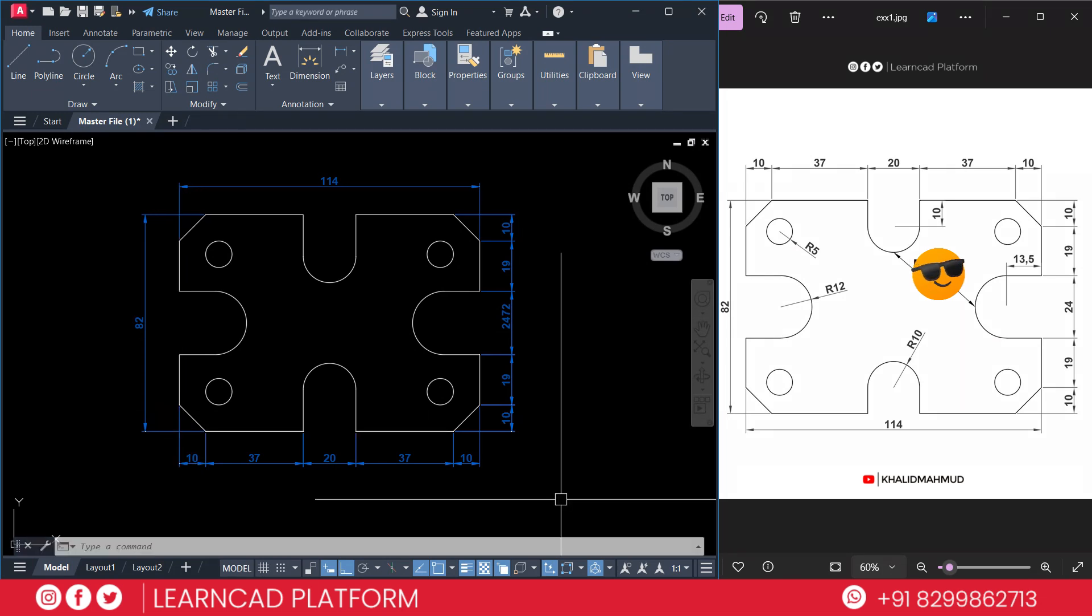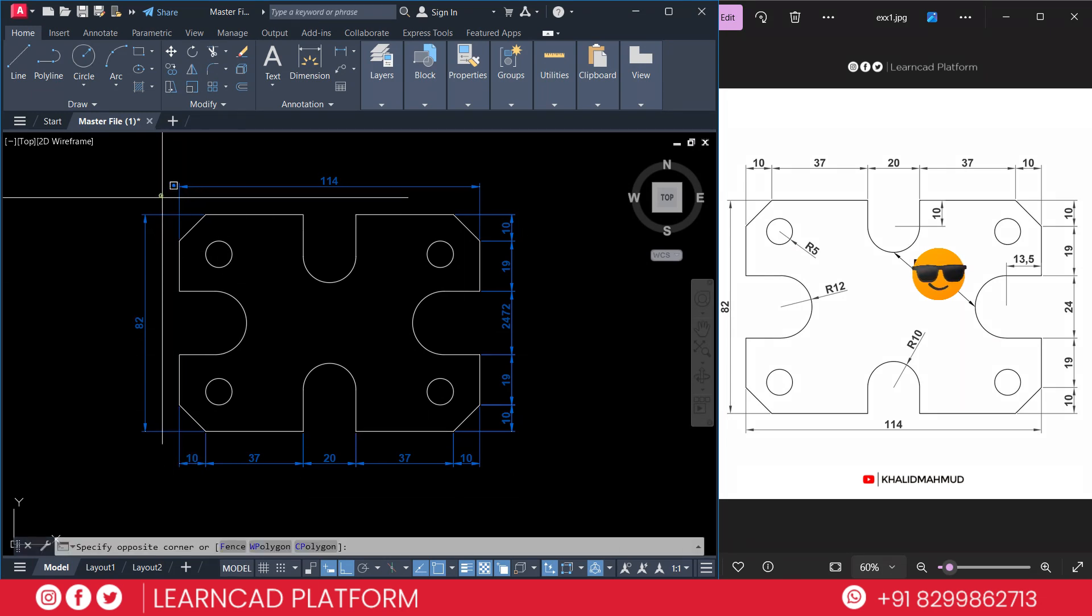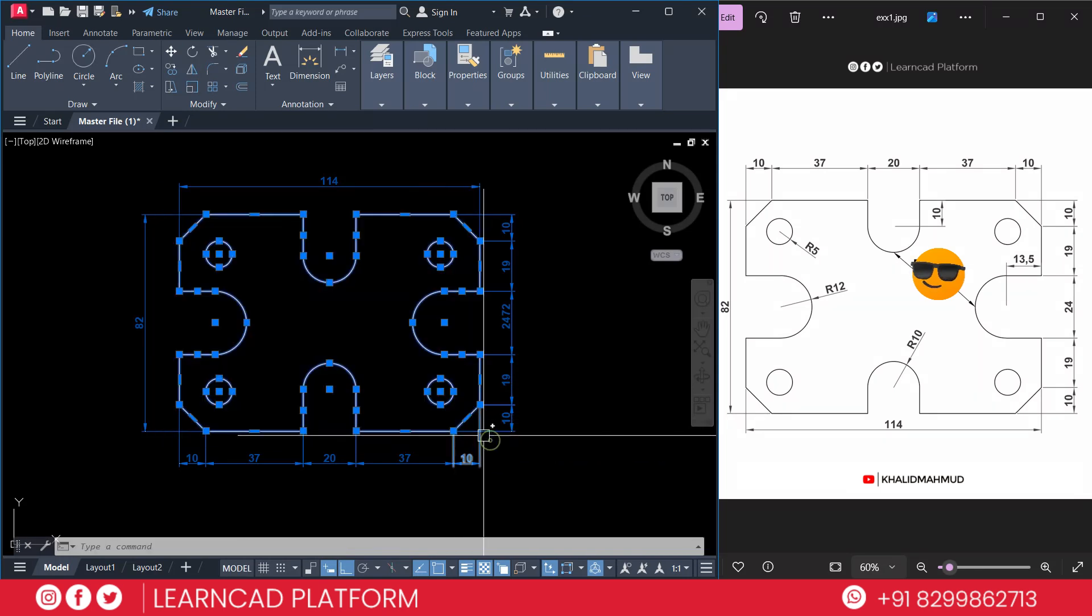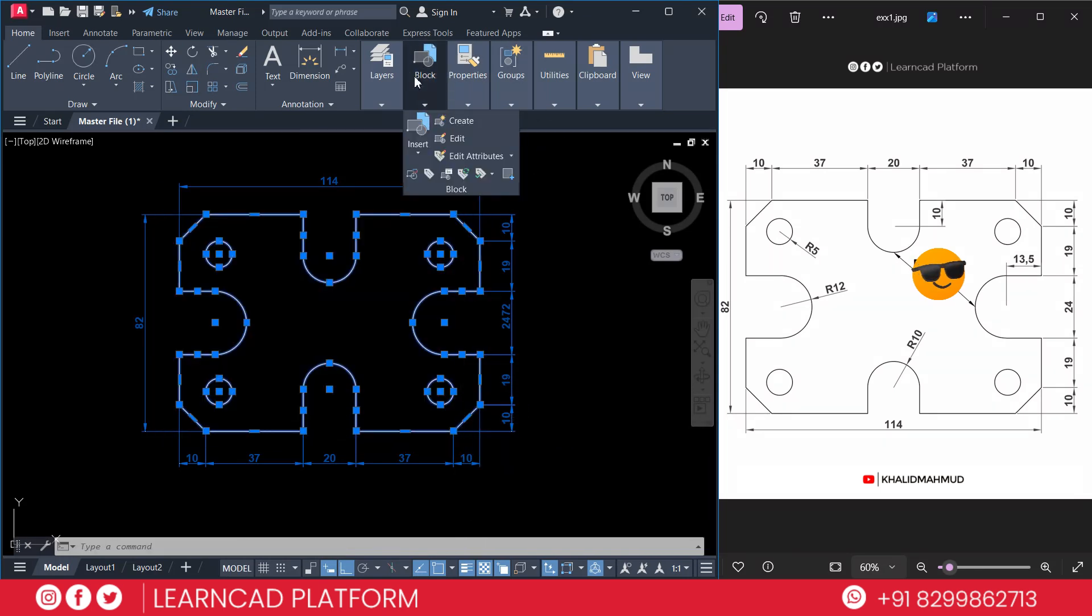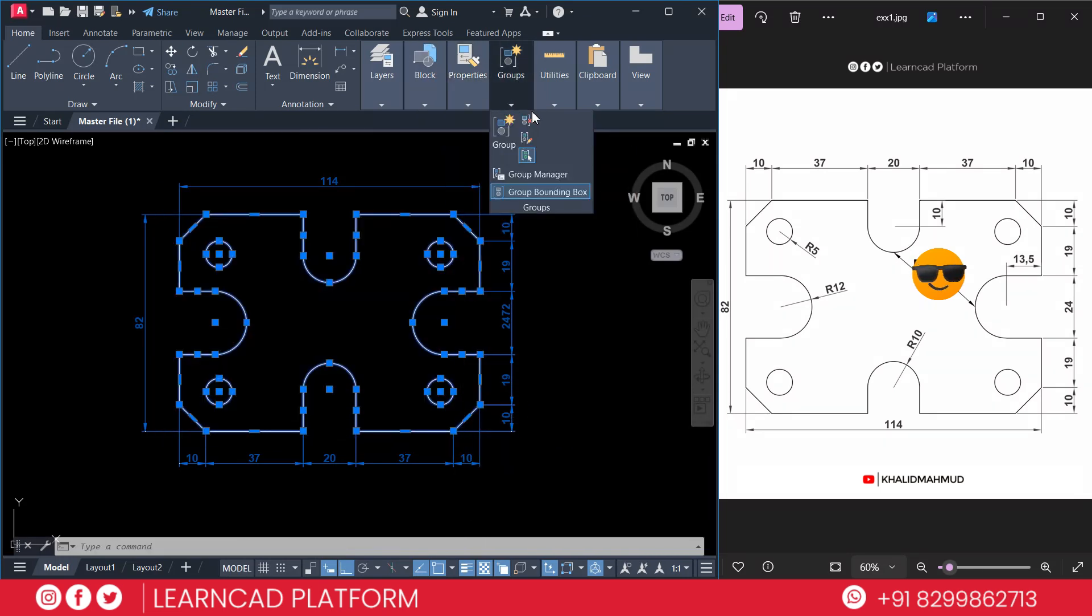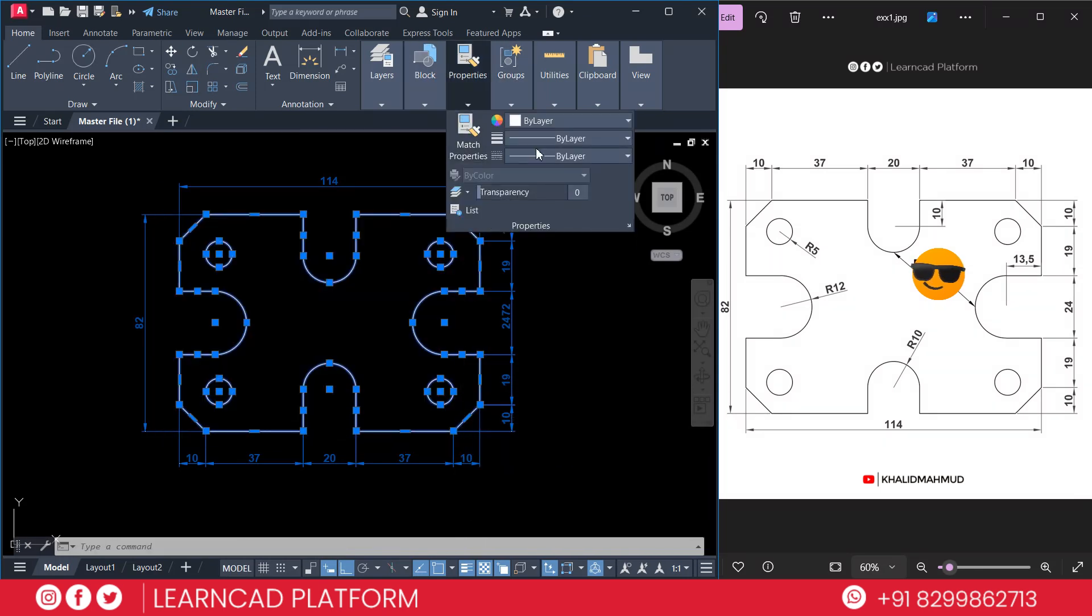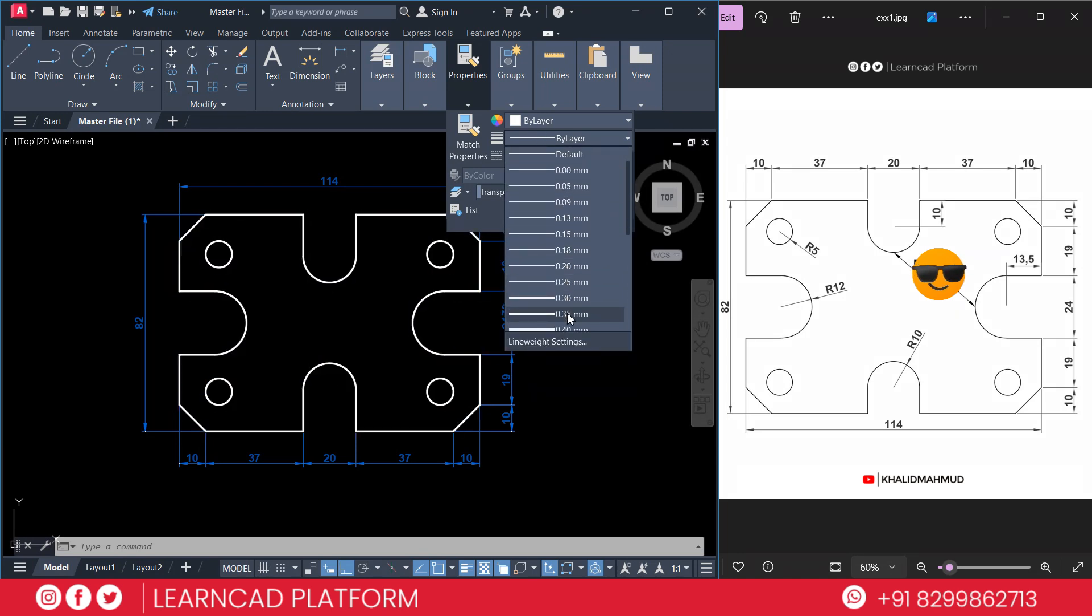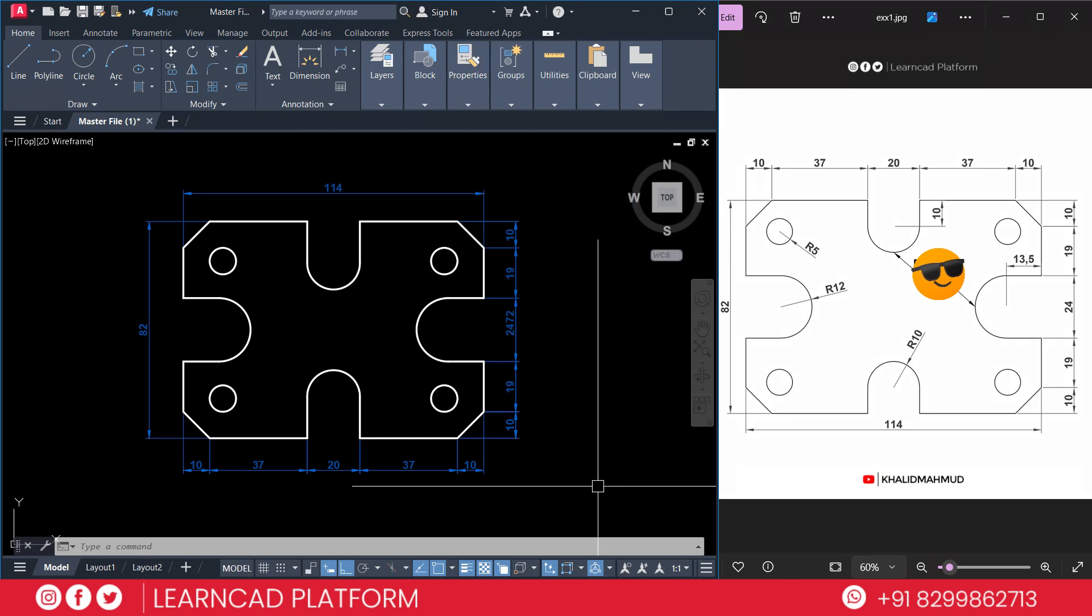If you want to add thickness, select the basic shapes, go to properties. Now here you can select the thickness of your line as you want. You can select thickness line from here. Almost this drawing is complete.